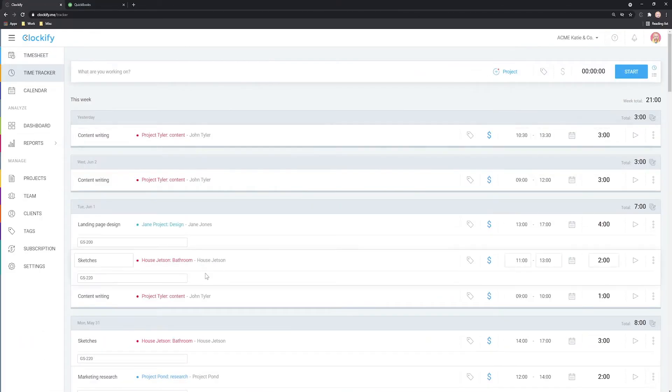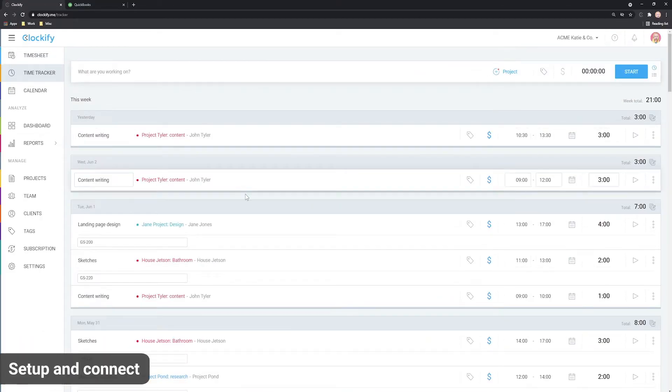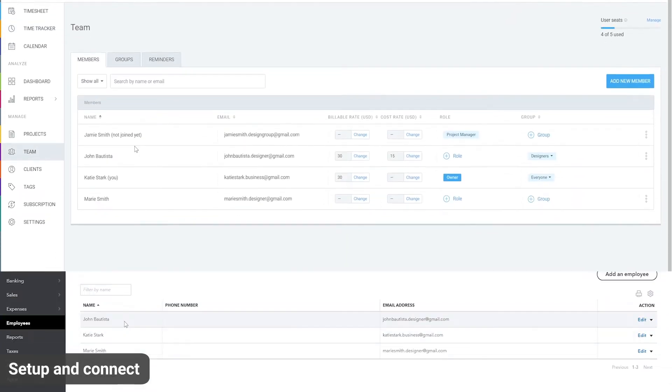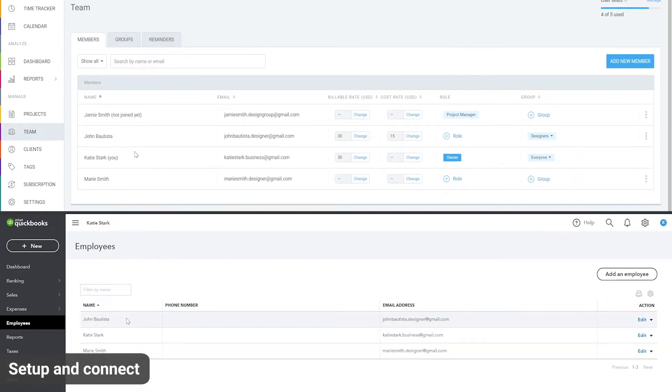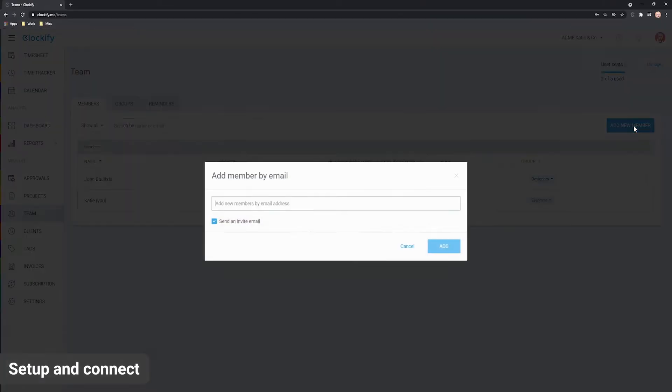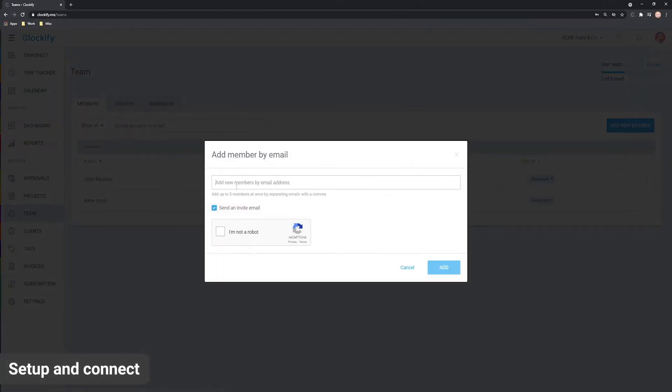If you're new to Clockify, you'll need to create an account, invite team members who will track time, and make sure their name in Clockify and QuickBooks are the same. Make sure to check out our other video on inviting users to Clockify.